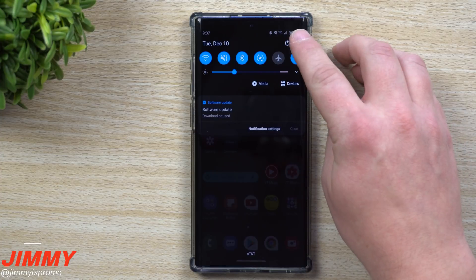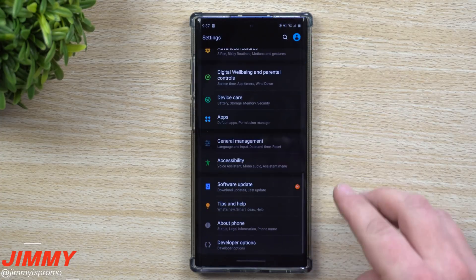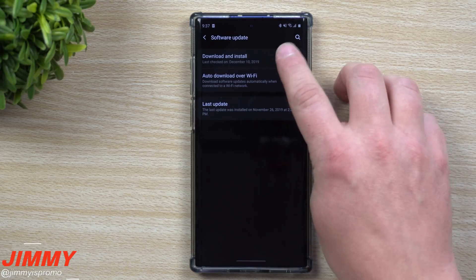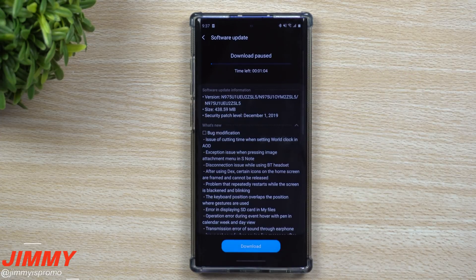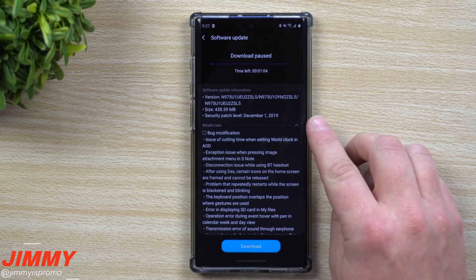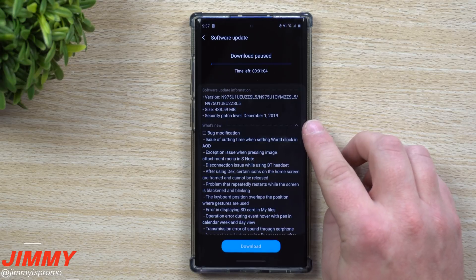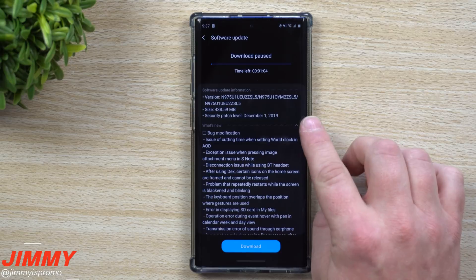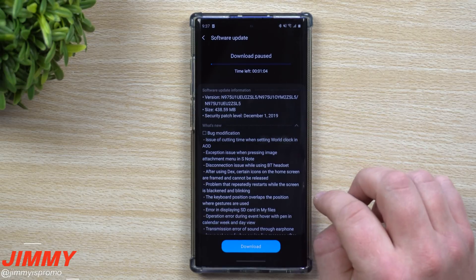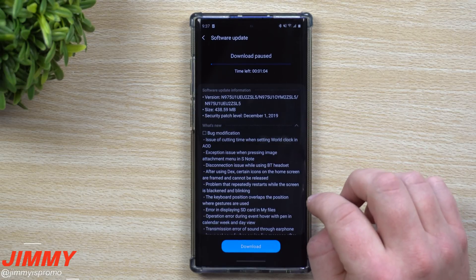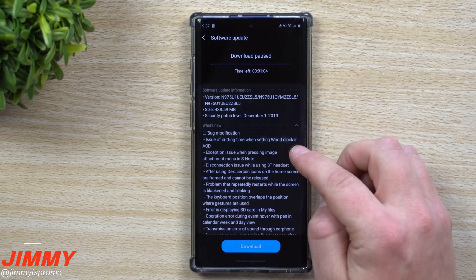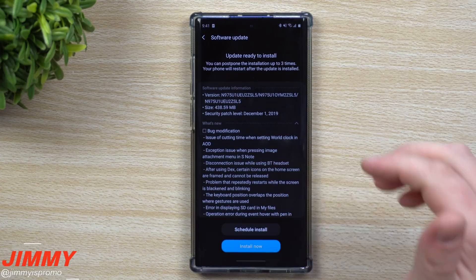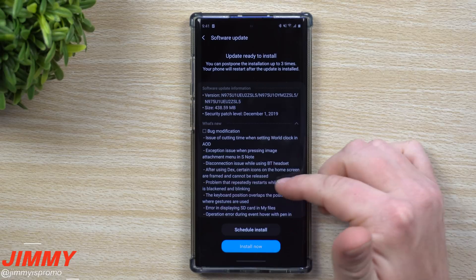If you are part of the beta program, check out your device right now. Go into Settings, scroll all the way down to Software Update, then tap Download and Install — you'll find it there. It also comes along with the December 1st security patch, which is pretty cool for a beta version. It is now December 10th, so that's a pretty good push and a pretty good schedule.